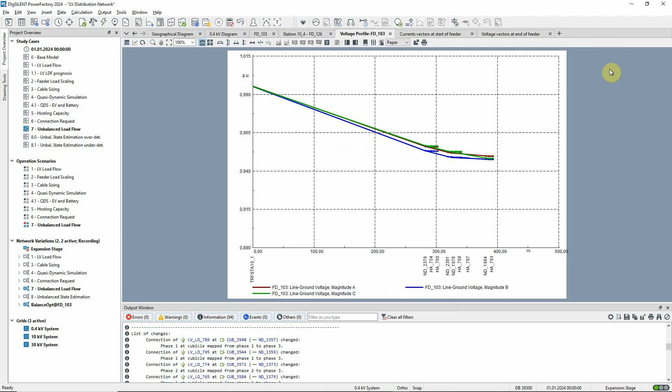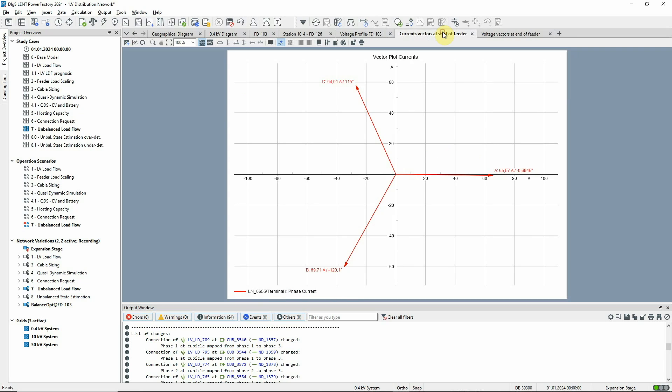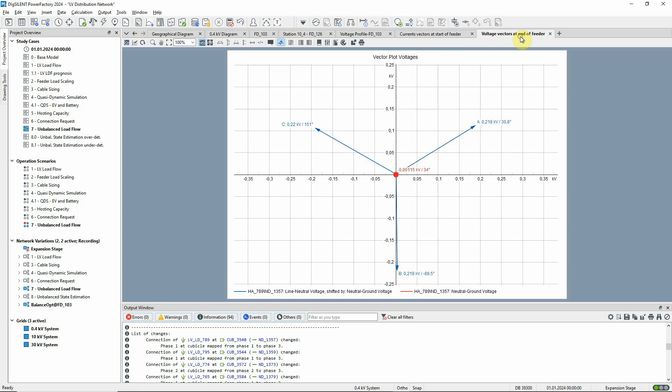Now the voltage profile shows balanced voltages and no lines are overloaded. Looking at the current vector plot, a much more symmetrical system is seen. And in the voltage vector plot, we can see that, as a result of the phase balance, the neutral to earth voltage is reduced too.